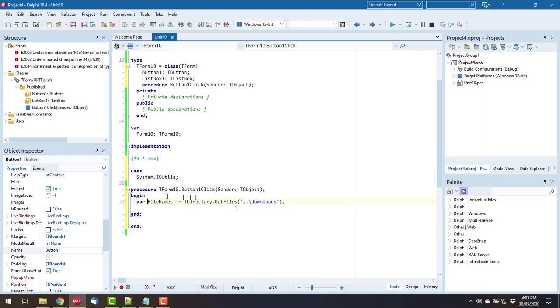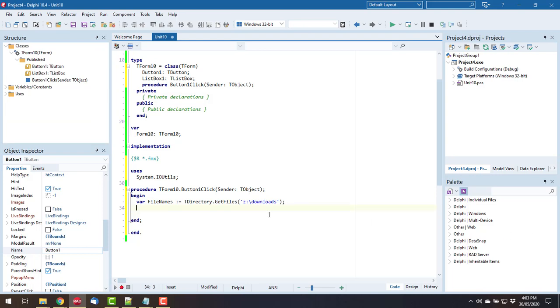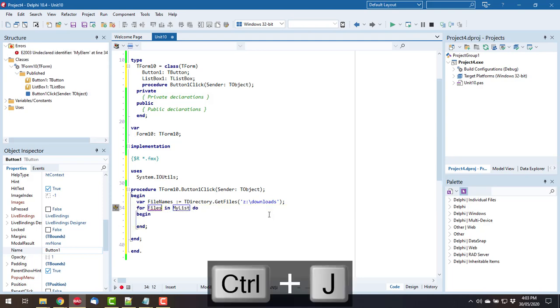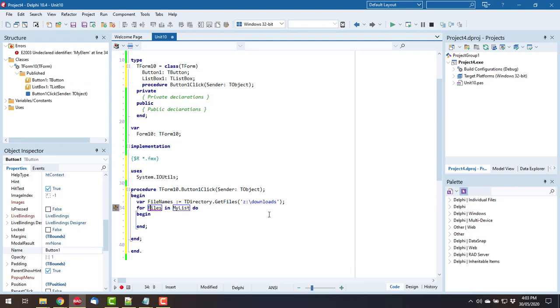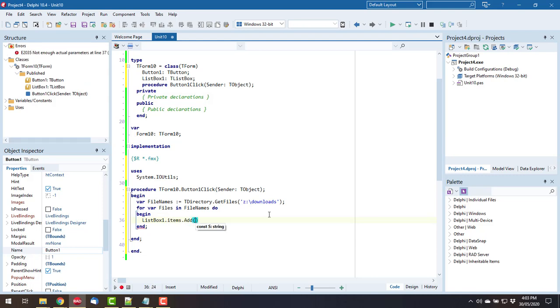And we can see the error insight is actually giving me some useful information which is excellent. We do a for loop, for files... in fact I'm going to go var files... and do add, and we want to extract the file name.